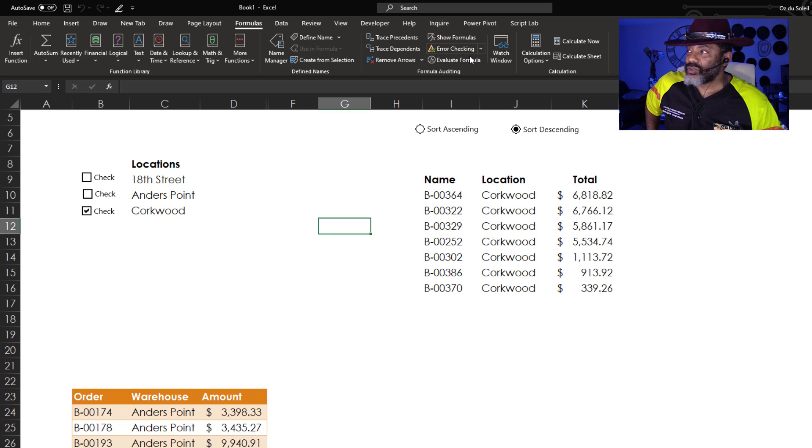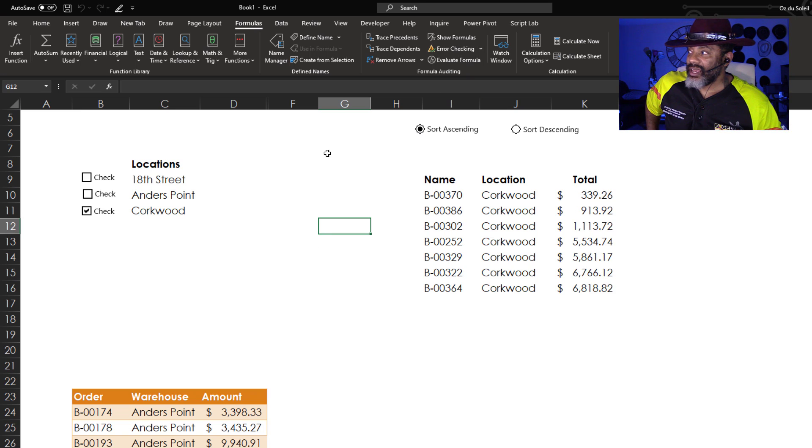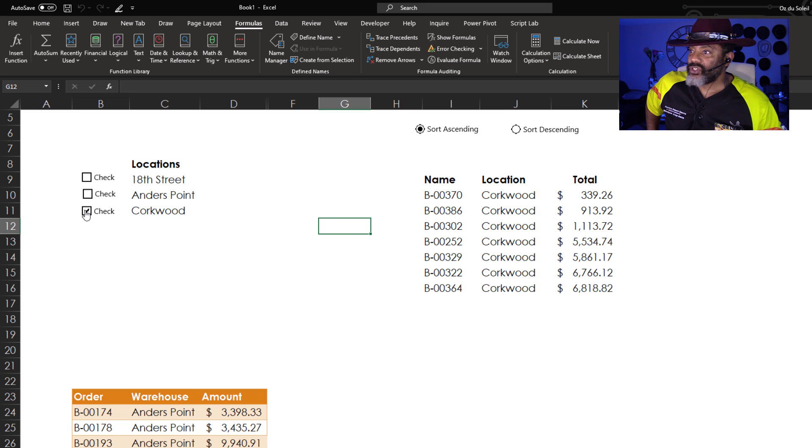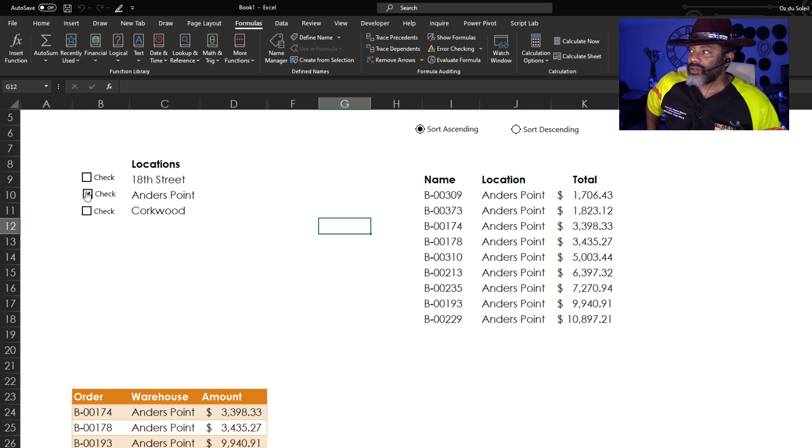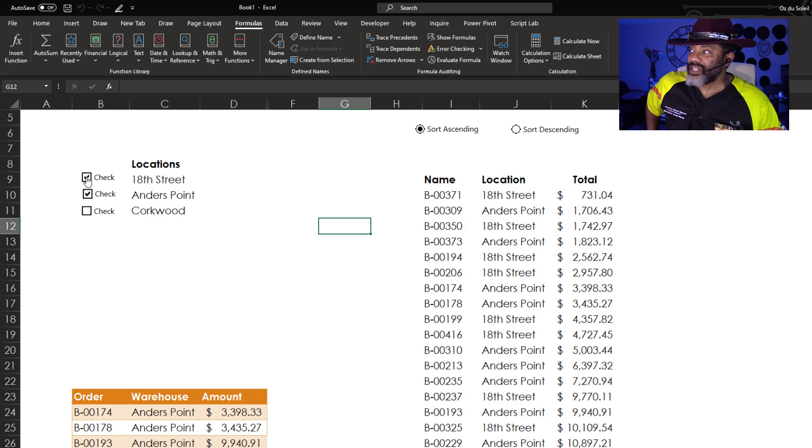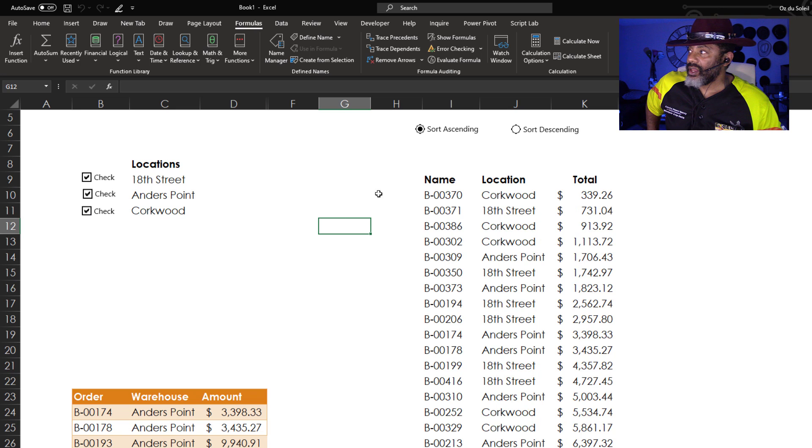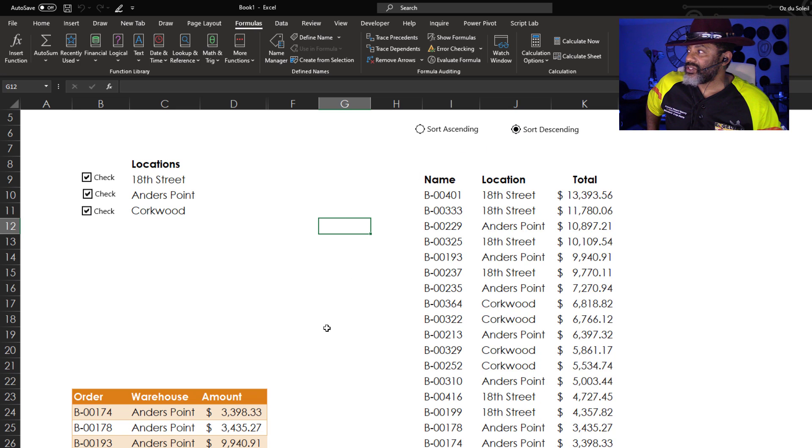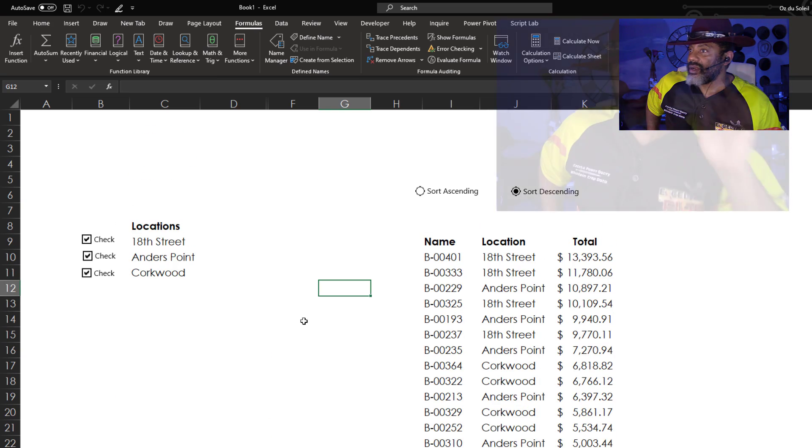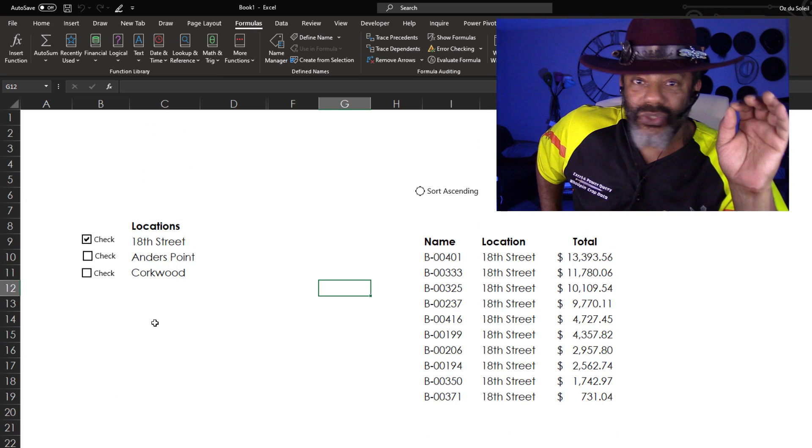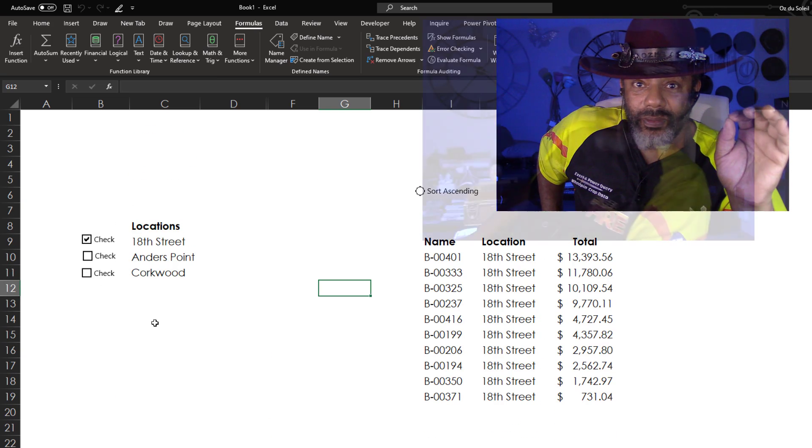This data is showing the orders coming out of Corkwood and the totals descending. Let's switch this. Ascending. Now, go over here. Uncheck Corkwood. Check Anders Point. Now check also 18th Street and then everything and then sort descending. Look at that. So sweet.